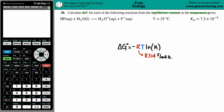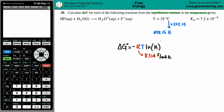Since R uses kelvin, the temperature must be in kelvin. They gave it in Celsius, so we convert: add 273.15 to be precise. So 25 plus 273.15 is 298.15 kelvin. That number is ingrained in my head — room temperature 25°C is always 298 kelvin. That's the temperature we'll use.